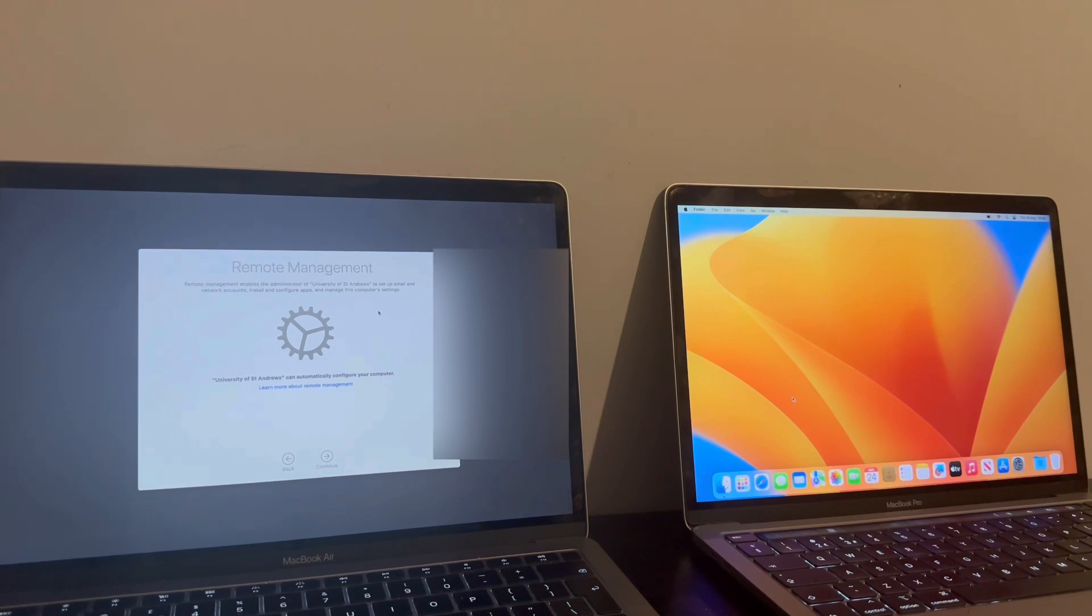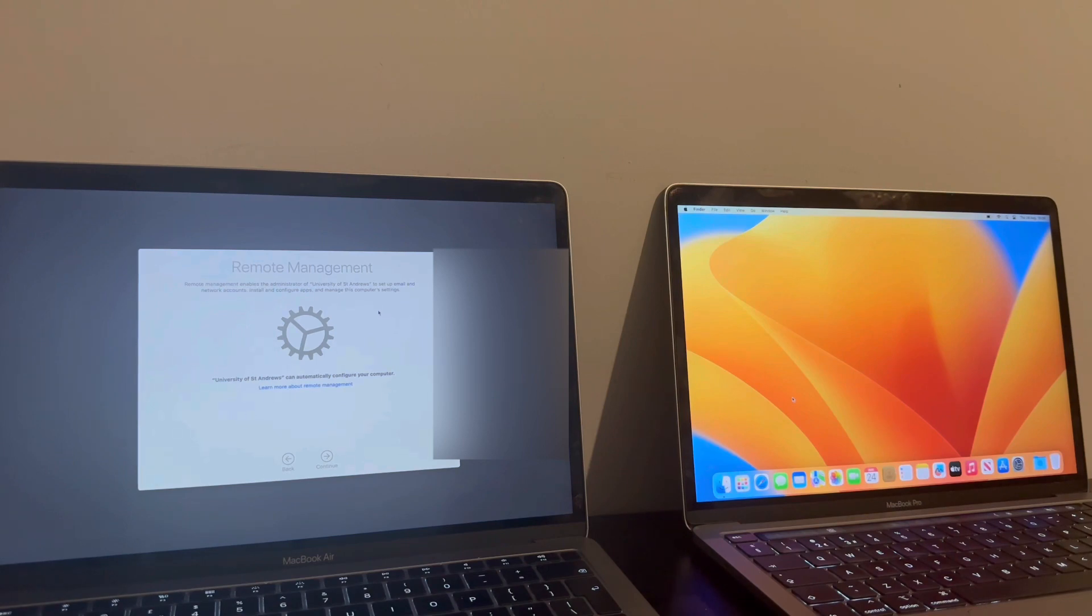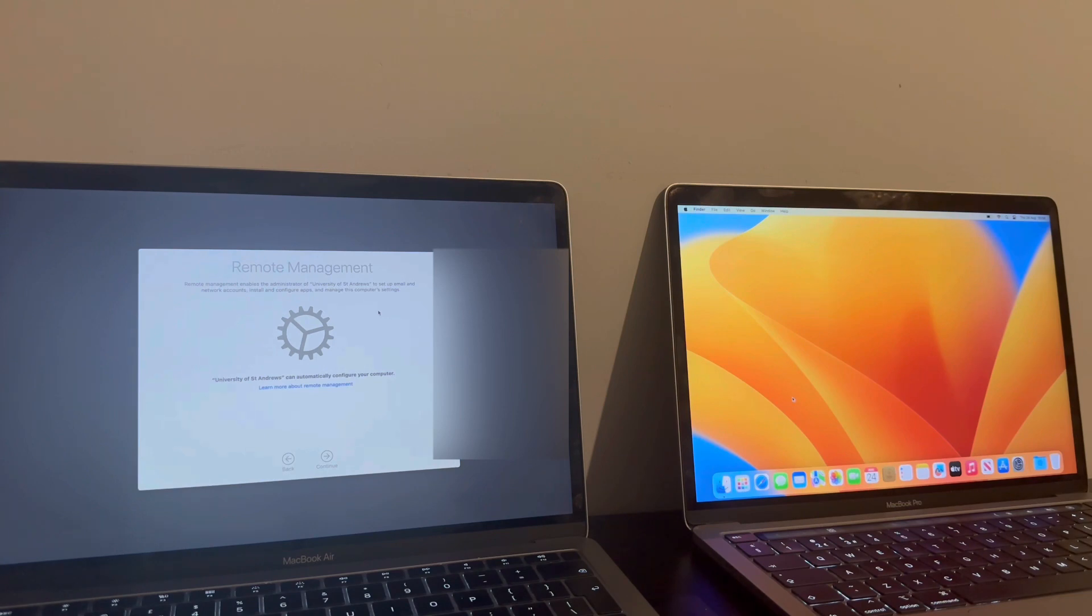Basically, since yesterday, Checkmate have officially released a permanent removal for MDM, Remote Management Encryptions, for T2 MacBooks specifically. Yep, that's right, T2.